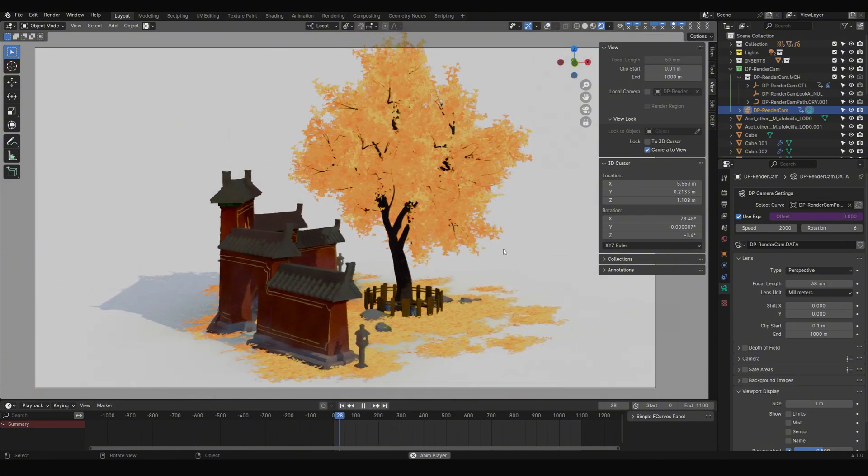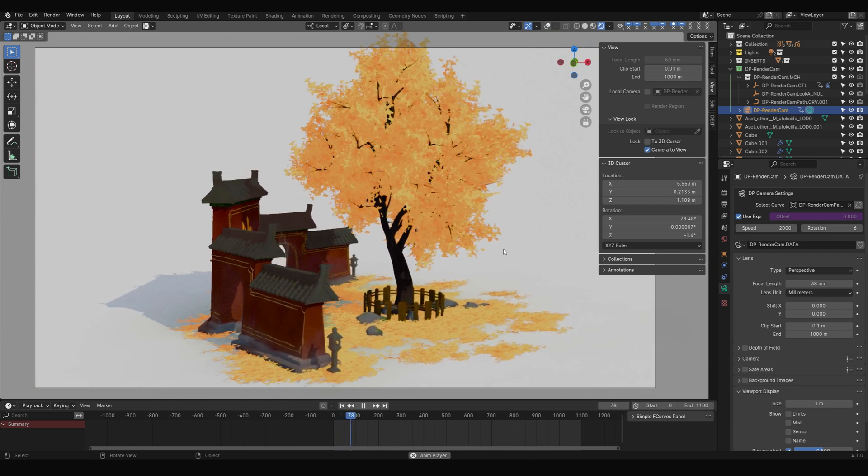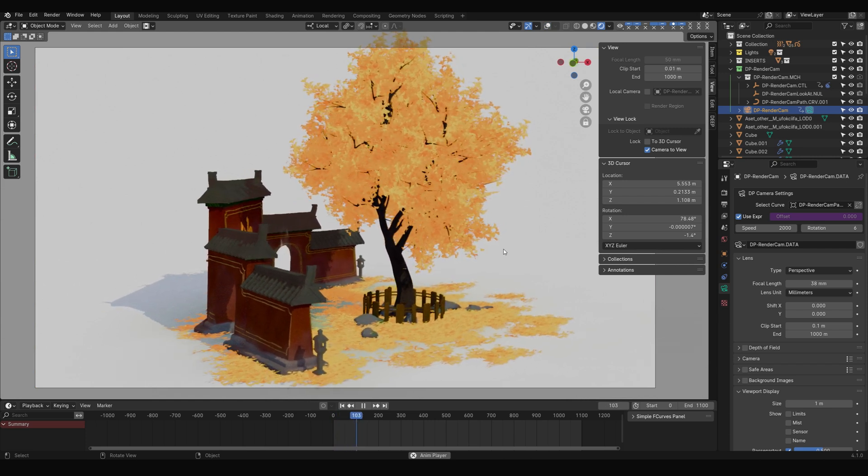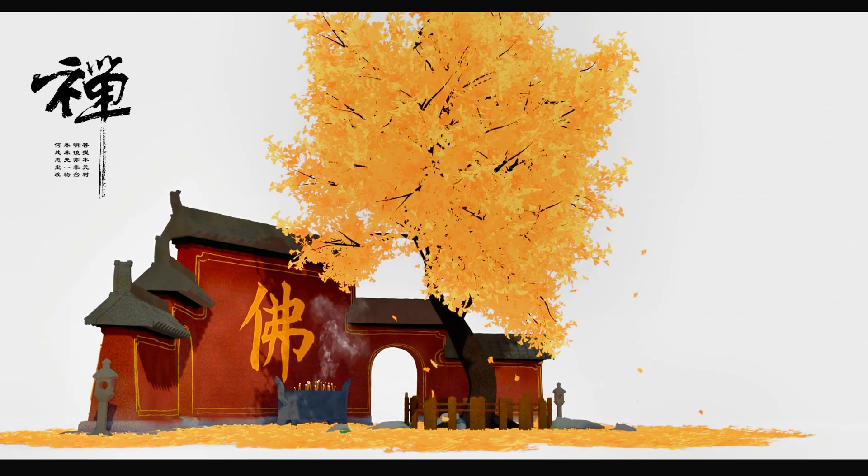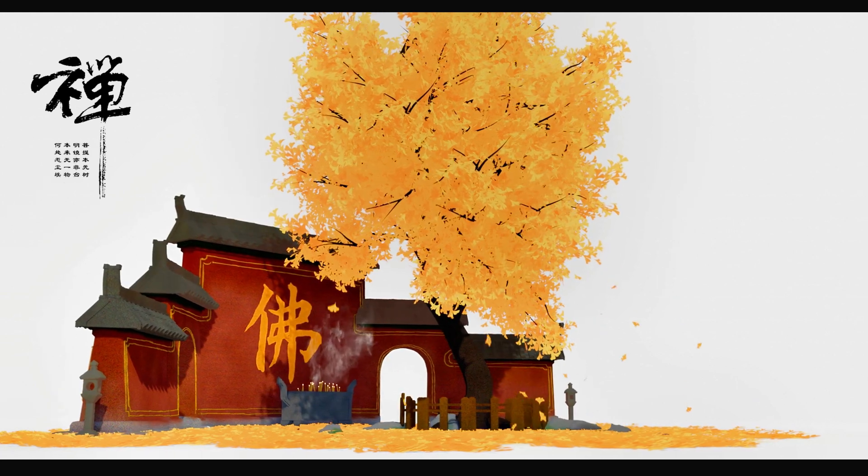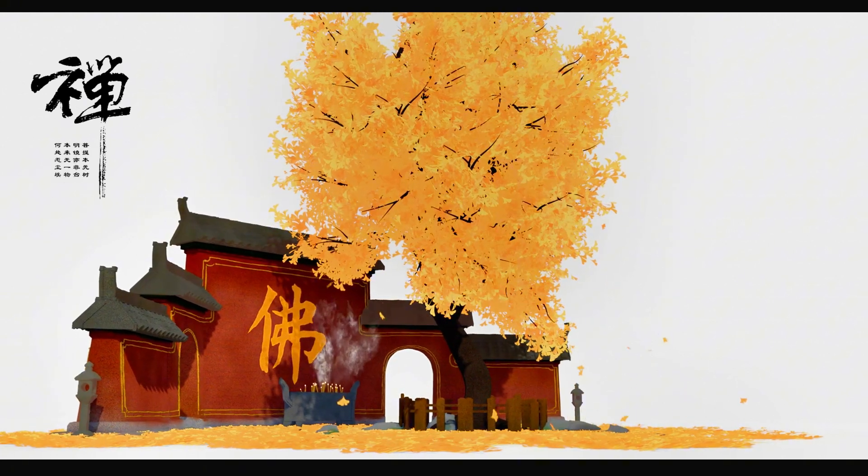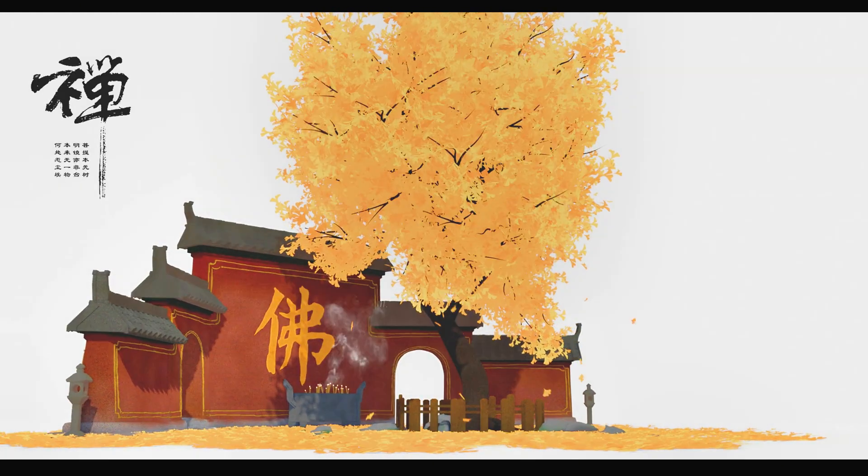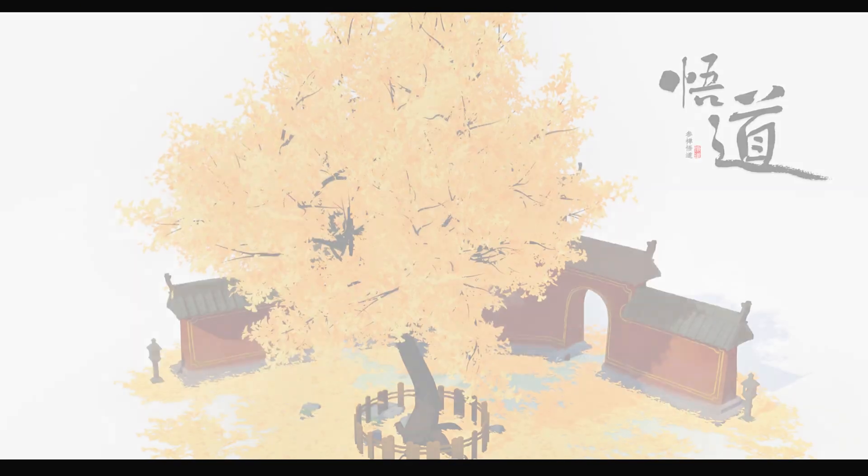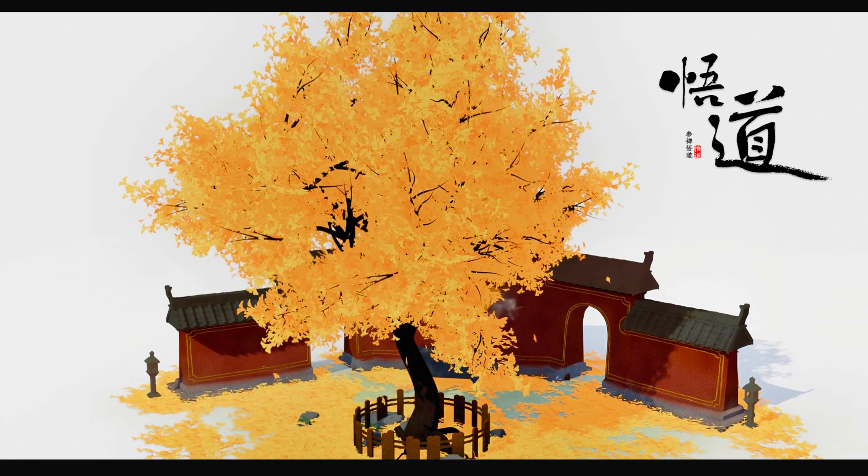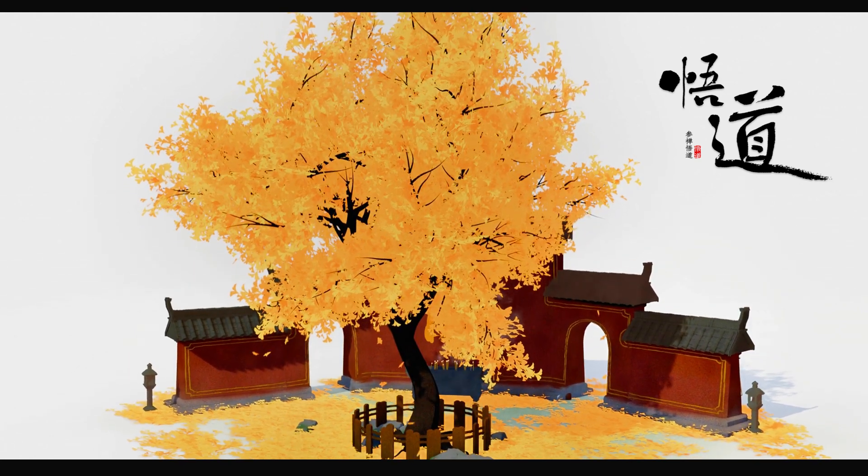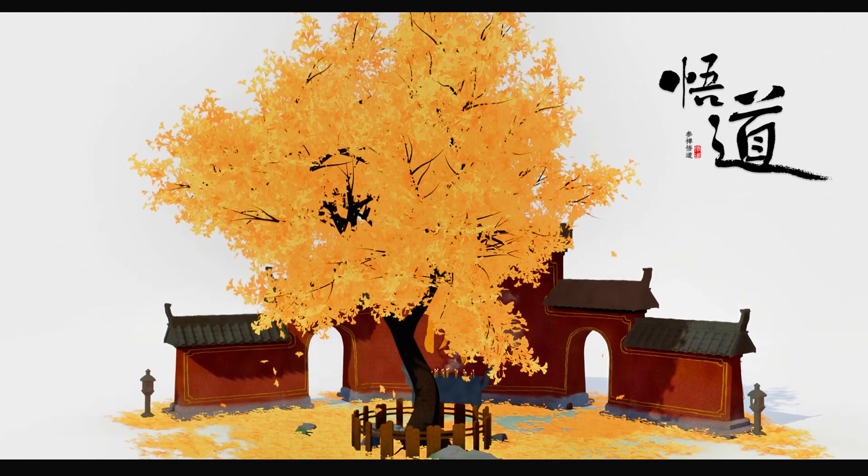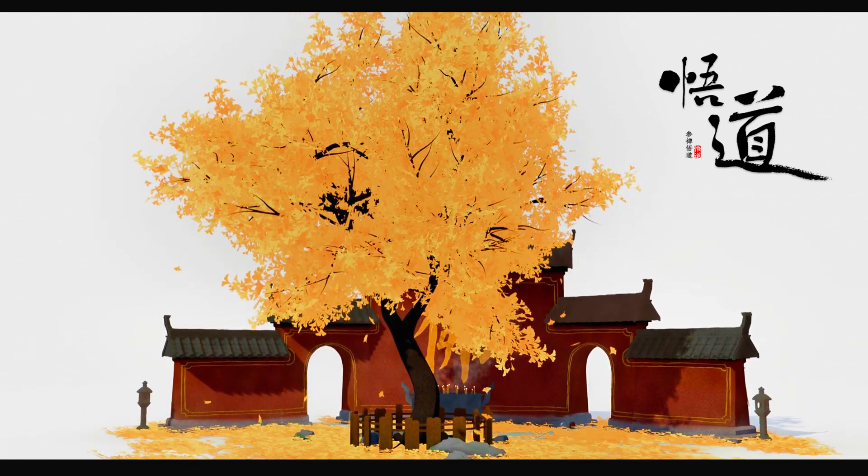Now we're done. We just need to render the animation. Author Gaku's documentation on DeepPaint is very detailed, complete with videos, explanations, more information in the description. A fantastic add-on, definitely worth owning and learning. Thanks for watching, see you next time!